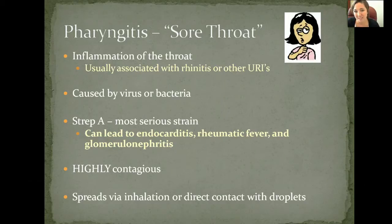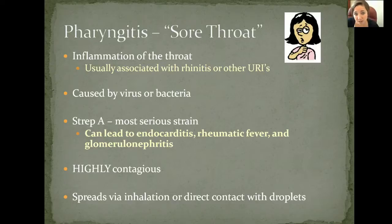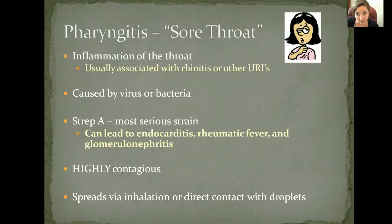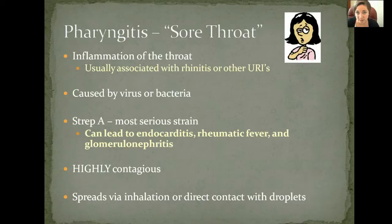A sore throat can go with different things — either a cold or a more serious infection caused by either a virus or a bacteria. The most serious kind of pharyngitis is when it's caused by strep A. Strep A can also lead to infections like glomerulonephritis, infective endocarditis, or rheumatic carditis. So once a patient has a confirmed diagnosis of strep A, we need to start paying close attention to their kidneys and heart as well.